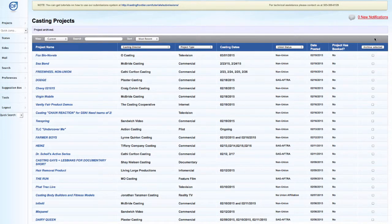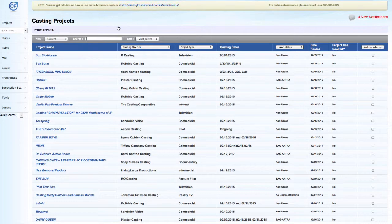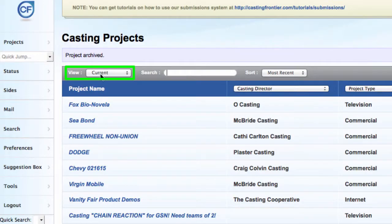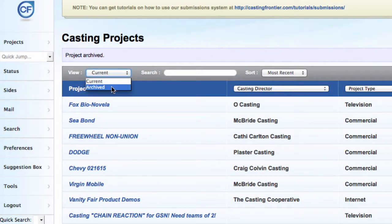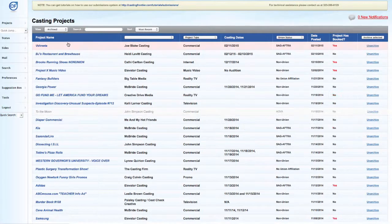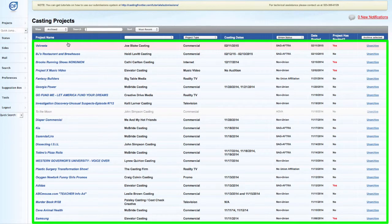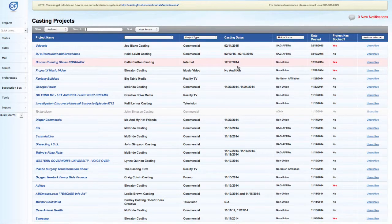In order to unarchive a project, log into your Casting Frontier account and locate your projects page. On the projects page, change the page view pull down from current to archived. This will take you to a page listing all of your archived projects.